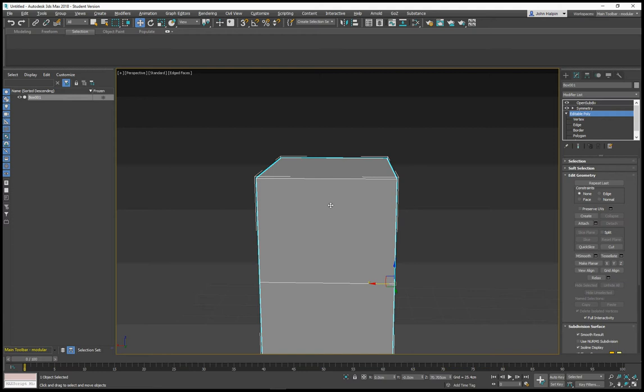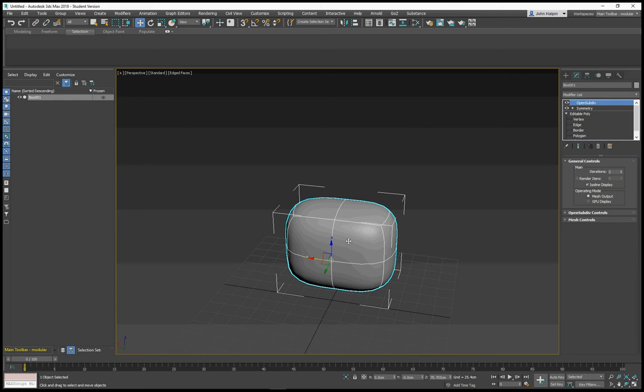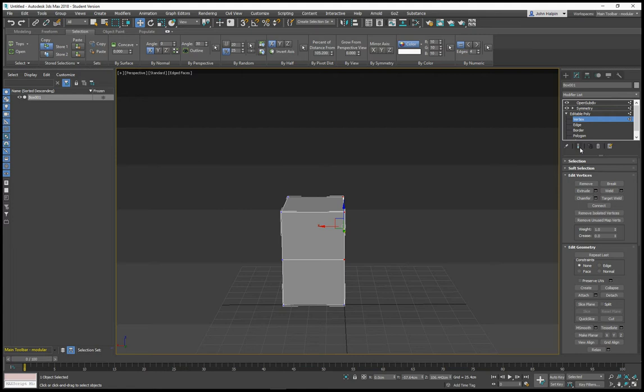We sometimes will be working with editable poly with a symmetry modifier or an open subdiv above it. So often you're working with the low res cage and you want to show or hide the end result by pressing your show end result button under here.